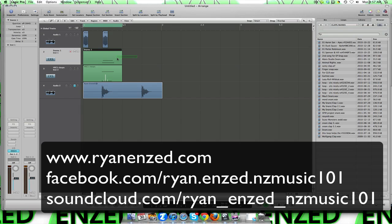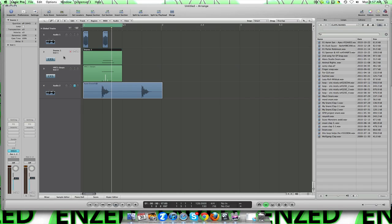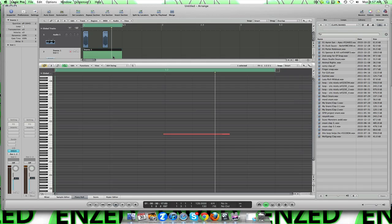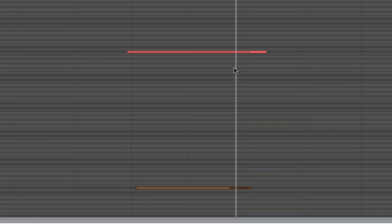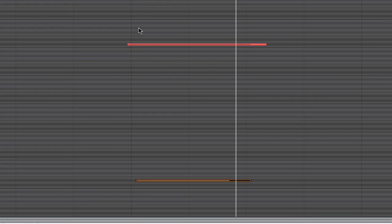So for the snares, they're just a random, probably a Vengeance sample pack just loaded up in my EXS sampler. Sometimes I work with audio, sometimes I work with MIDI, but I find MIDI quite easy because you can just keep on layering on top of each other. So here we go, here's one that I've got here, that's what it sounds like.